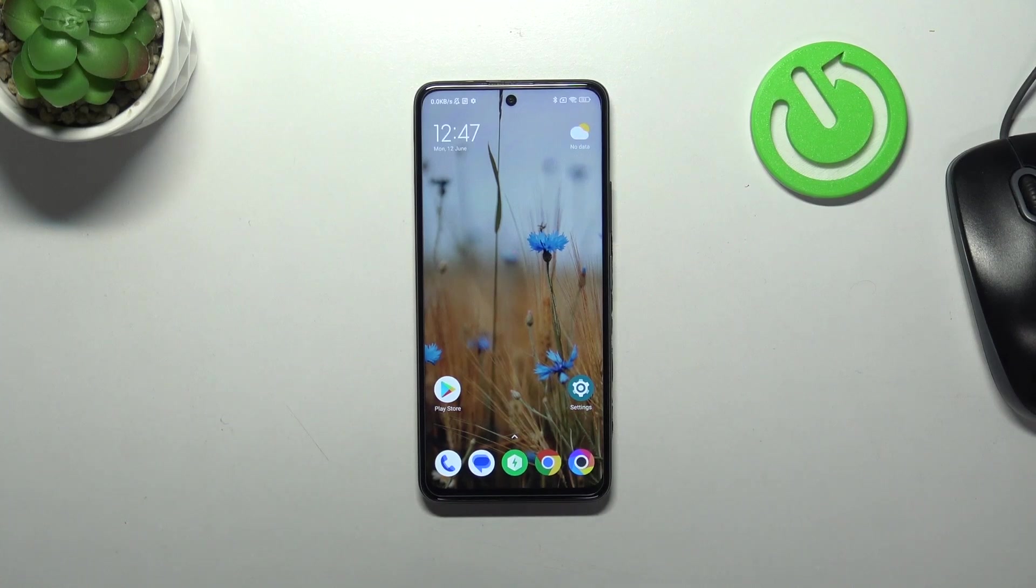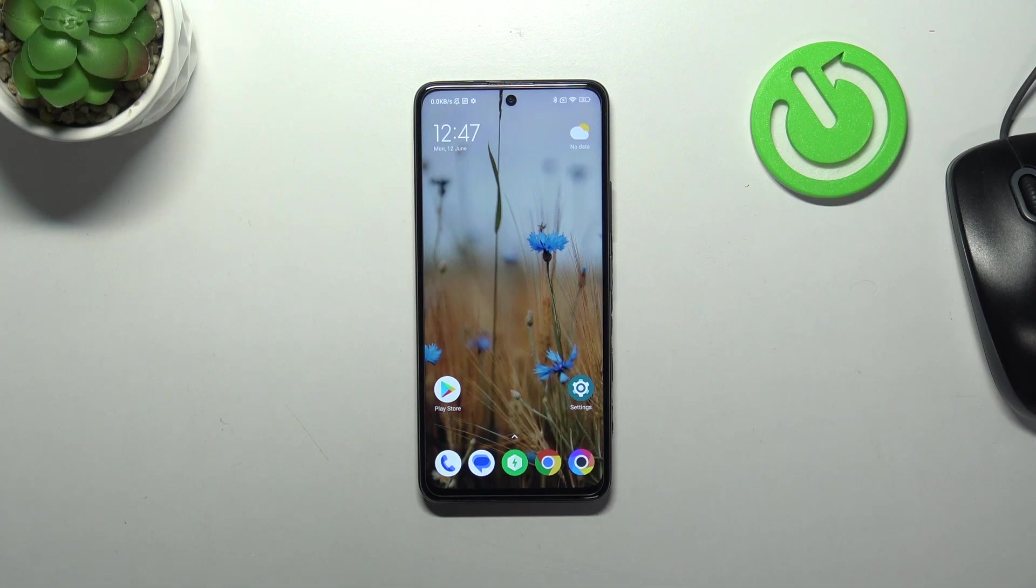Hi everyone, in front of me I've got POCO X3 GT and let me share with you how to activate automatic system updates on this device.